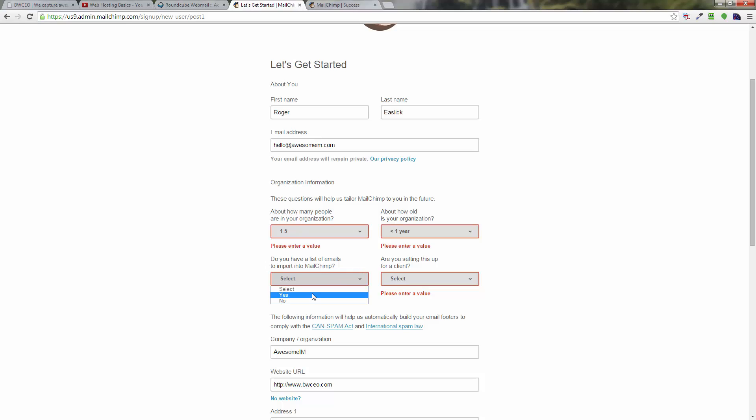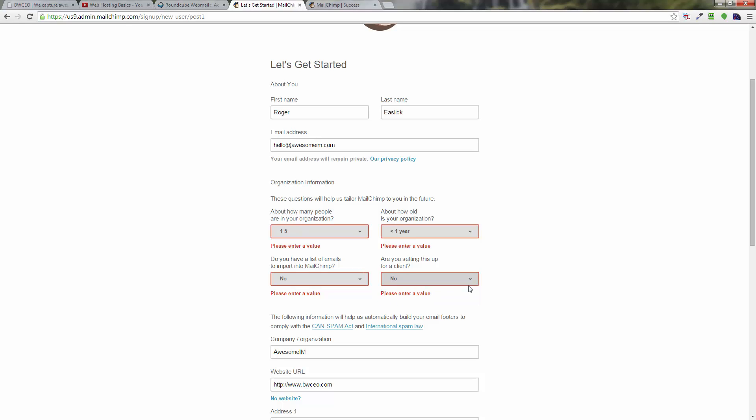It wants you to enter a value for the organizational stuff, so let's just pick some stuff here. I guess you have to do these four things. It wants to know how many people in your organization, how old is your organization, are you importing anything into MailChimp, and are you setting this up for a client?